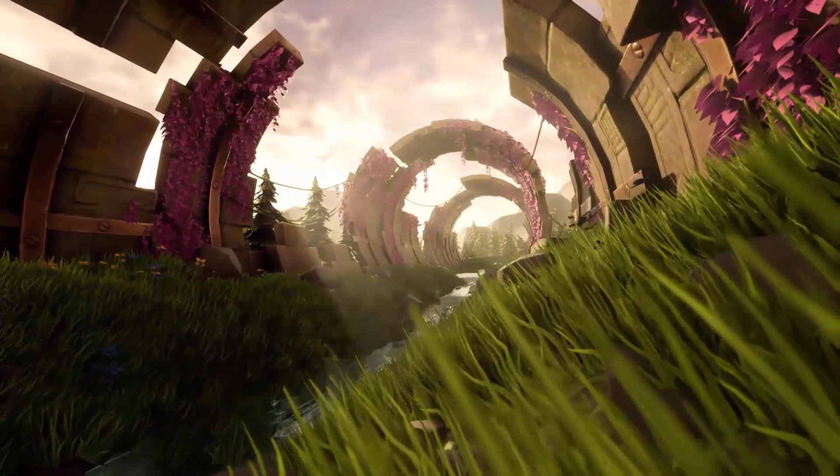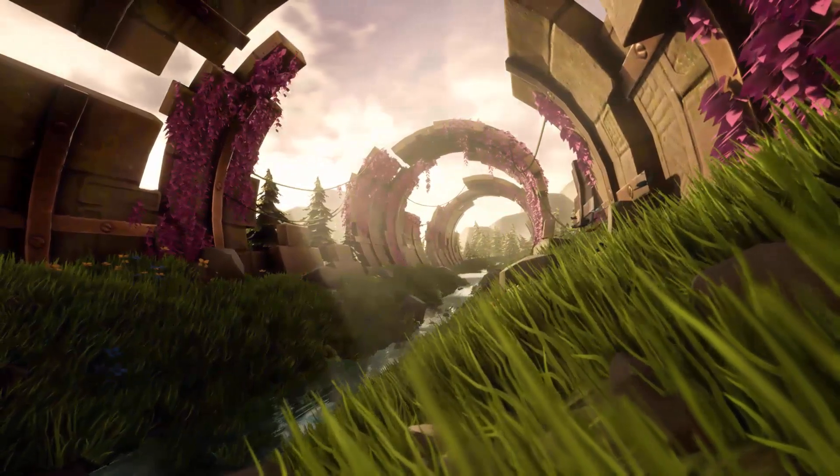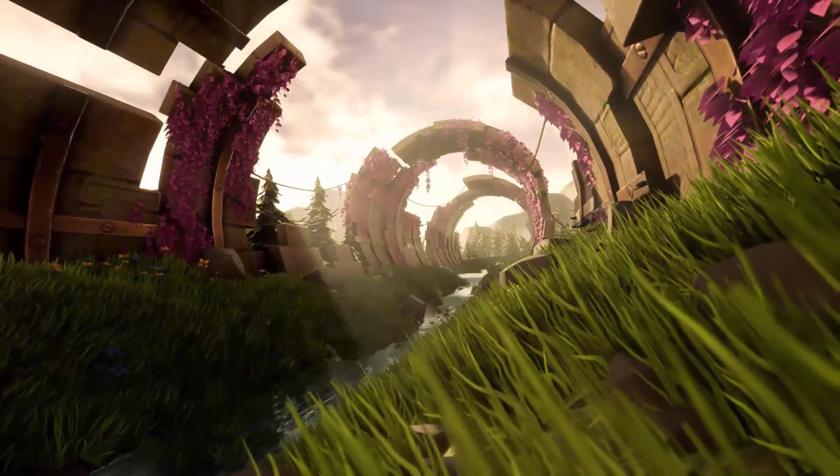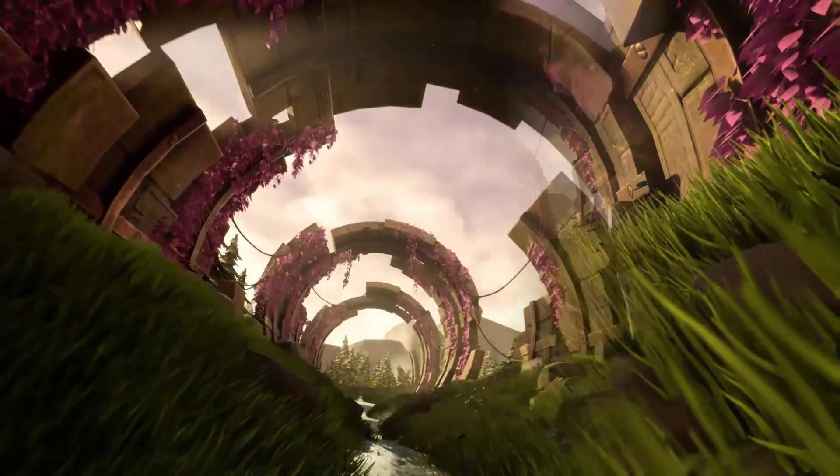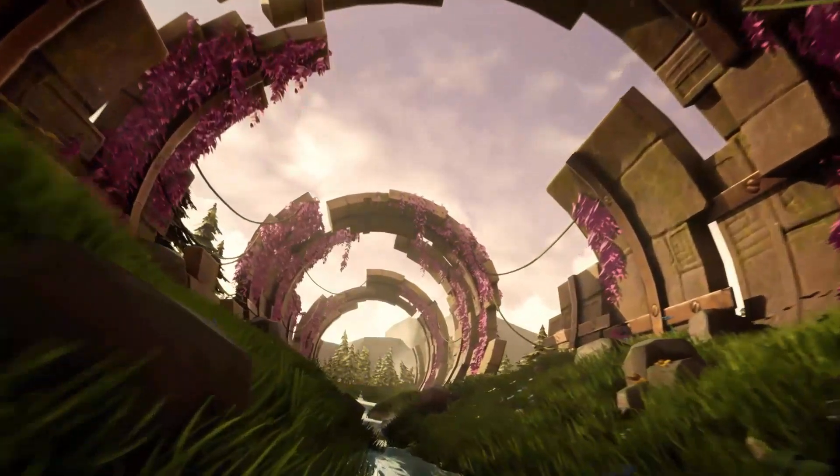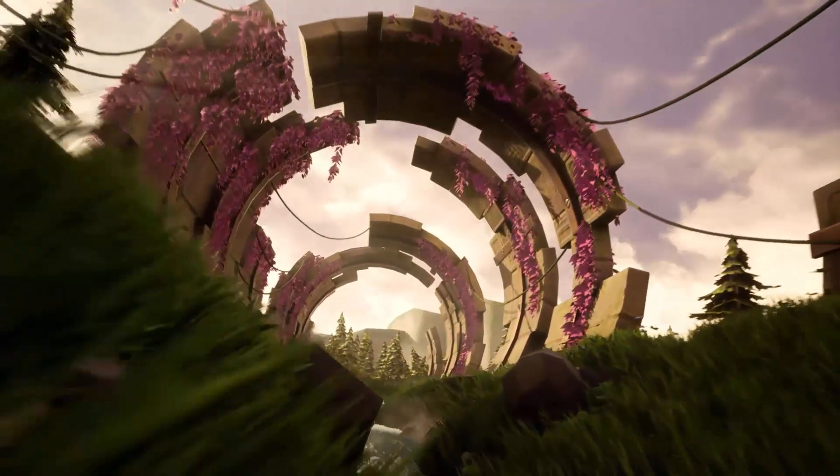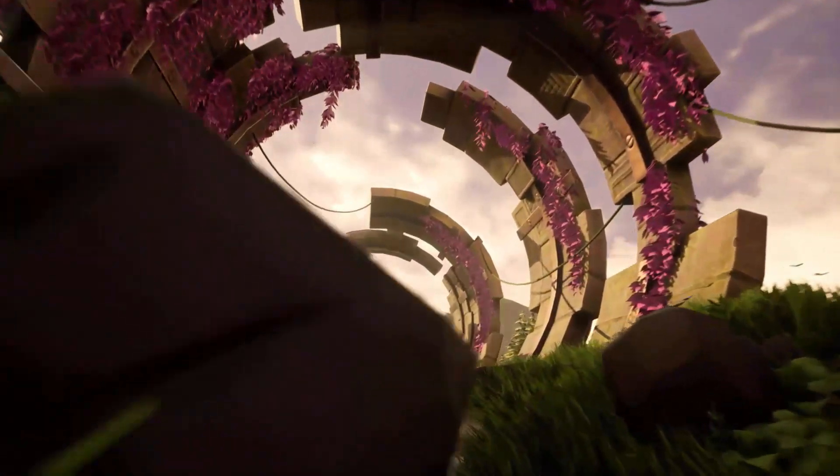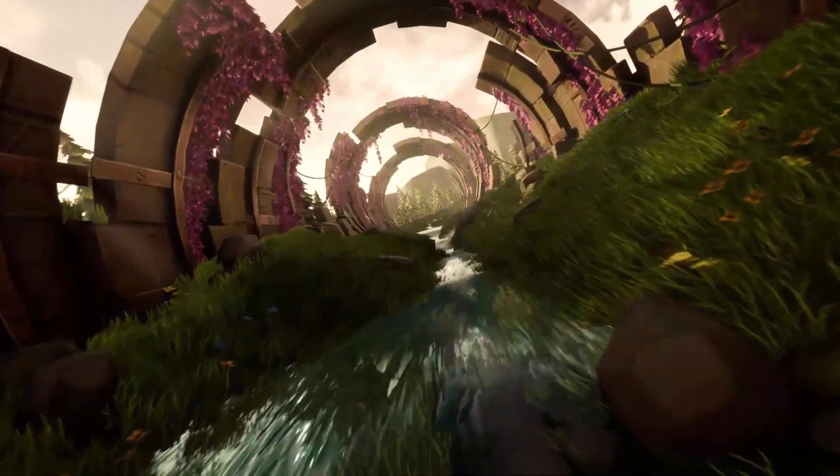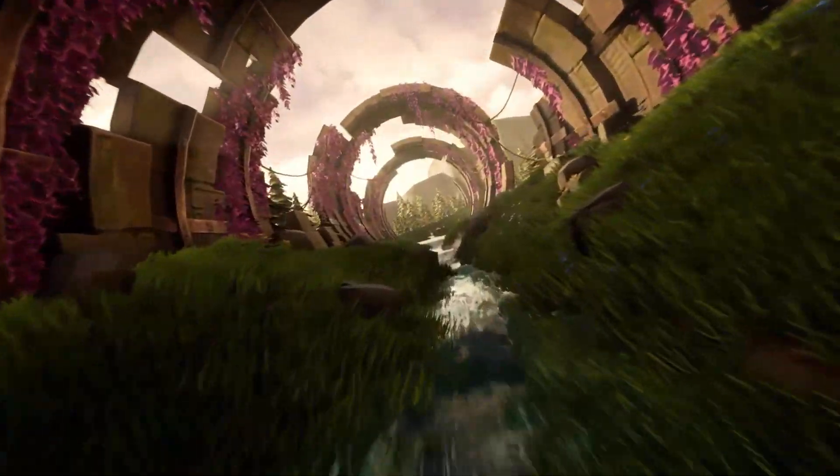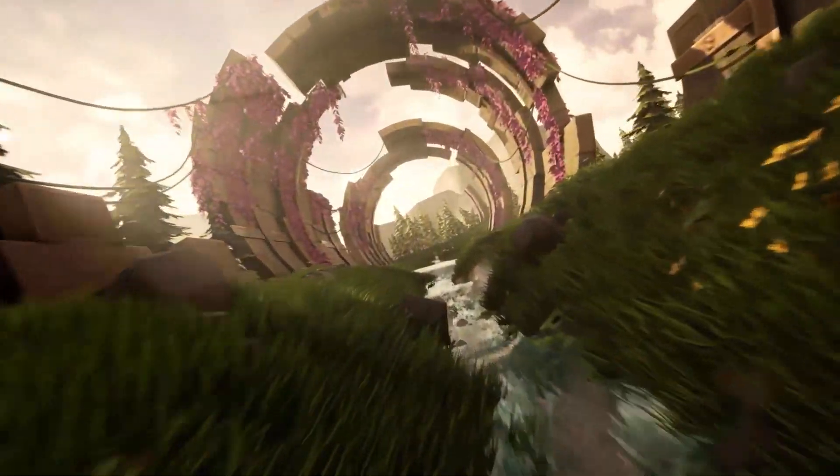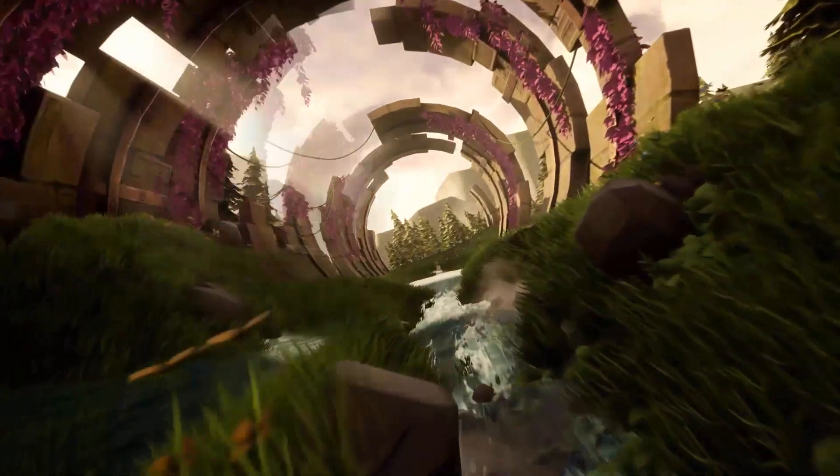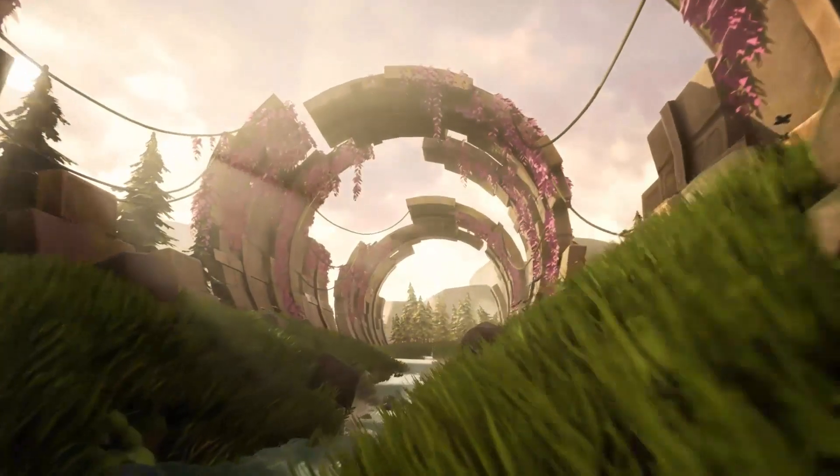The best thing about learning how to make an environment like this one is that you can simply use the same techniques to pretty much make any other type of environment. Oh, and by the way, you don't need to be an expert already in order to learn how to make something like this. You can follow along without any prior knowledge. I will be showing you the basics on how to use Maya, ZBrush, Substance Painter, Substance Designer, and Unreal Engine, so you can follow along without any issue.